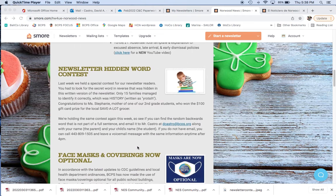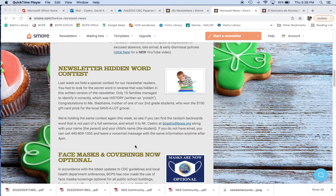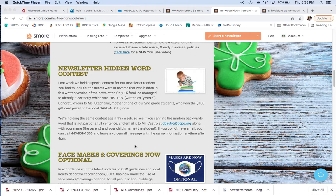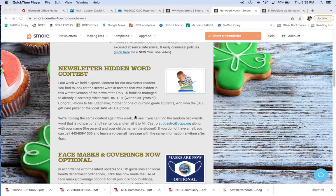Now, there was a contest that we did last week to find a hidden word in the written version of the newsletter, and only 15 families managed to find it. Out of all the ones that looked at the newsletter, it was actually the word history, written backward as you see here. It was not part of a sentence. It was just randomly thrown in there and you just had to kind of read it a little carefully to find it.